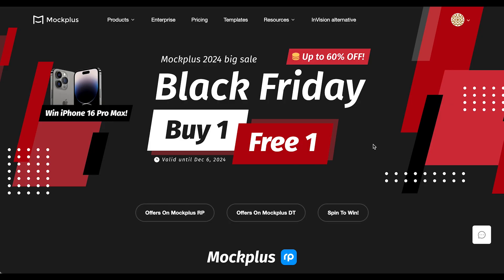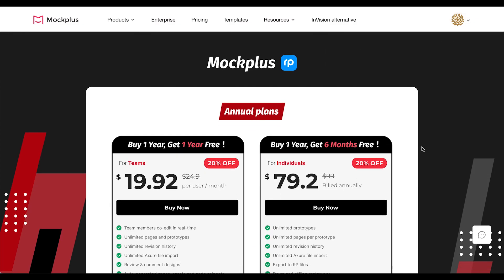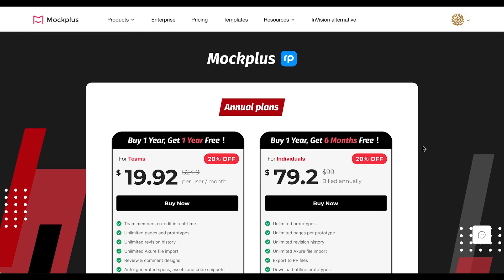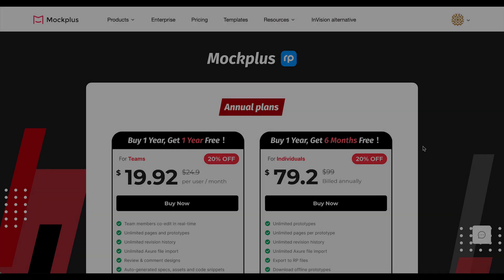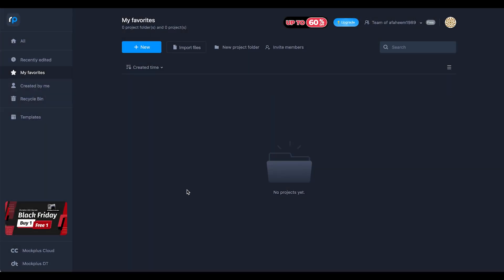MockPlus offers great deals — up to 60% off on annual plans for teams, 20% off starting at just $19.92 per user per month, plus buy one year and get one year free. For individuals, it's only $79.20 per year, plus buy one year and get six months free. Grab the deal — offer ends December 6, 2024.